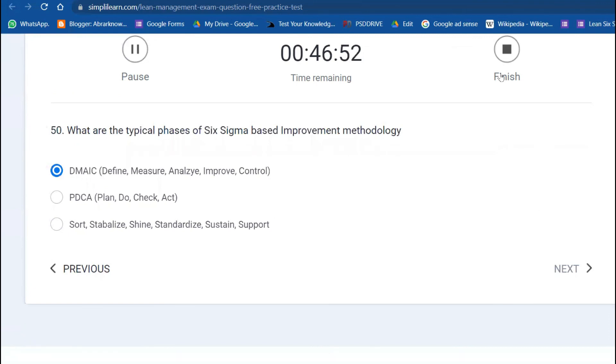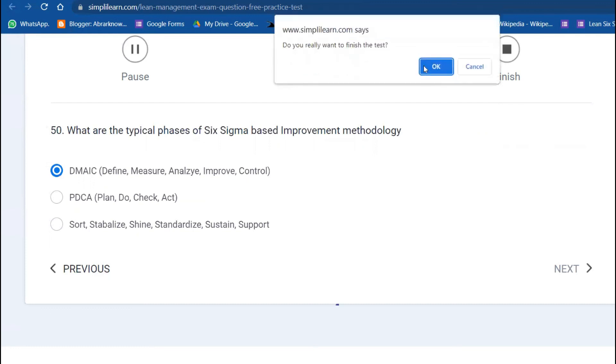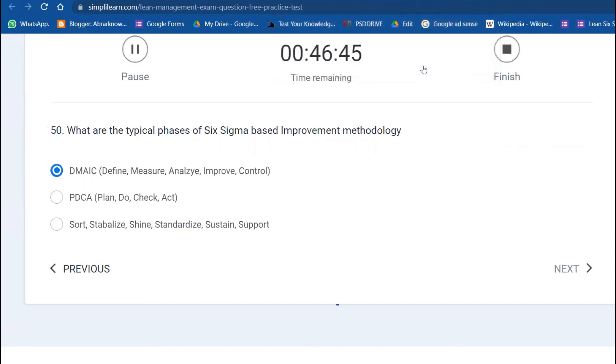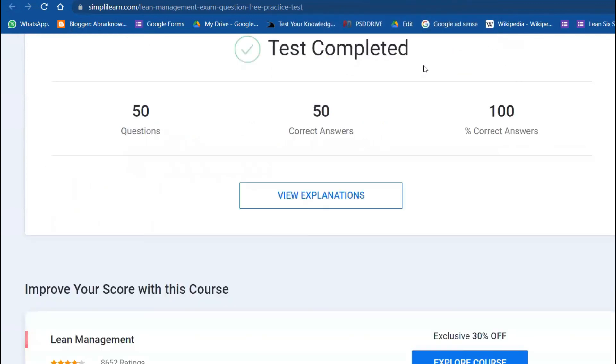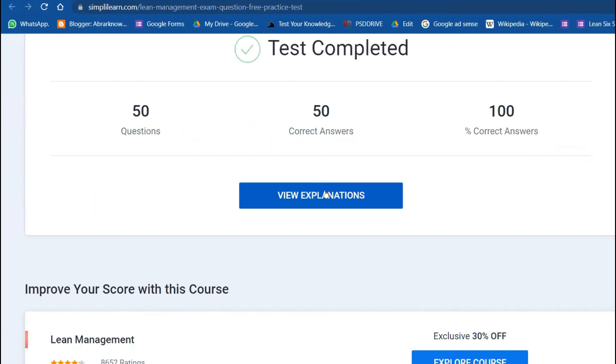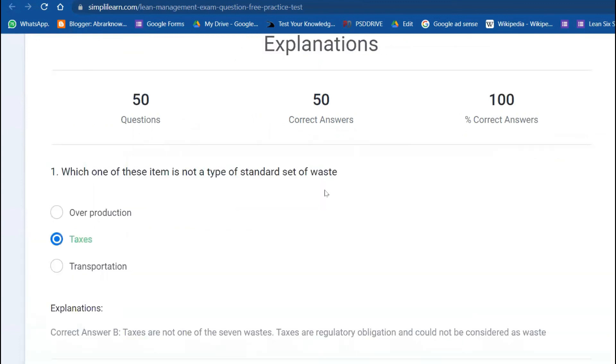Let's see whether we got every question right. Wonderful, fabulous! We got 50 out of 50. All the answers we have done correctly.